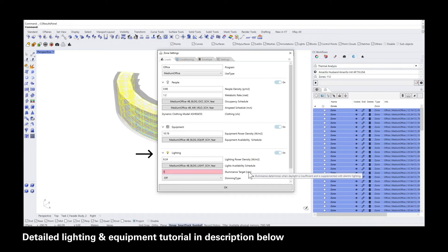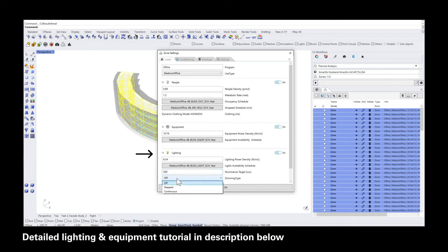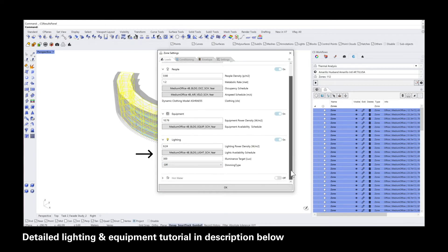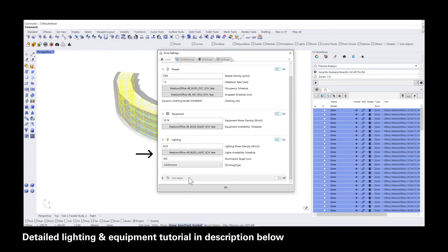The illuminance target is currently set to 500 lux, which is common for purely electrically lit spaces. A dimming level of 300 lux is sufficient for daylit spaces because of the great color rendering properties of daylight. The last setting is the dimming type — you can choose between off, stepped, and continuous — where the light gets automatically dimmed to maintain 300 lux using a combination of daylight and electric lighting, which occurs when the electric lighting is turned on as defined in the lighting schedule above.